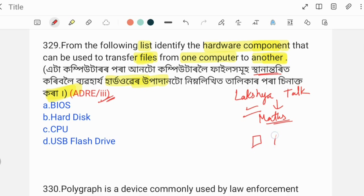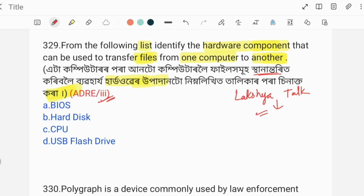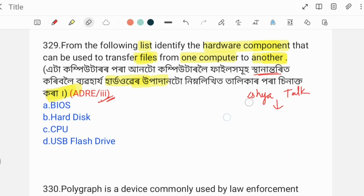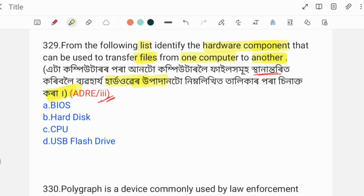This channel systematically analyzes previous year question papers. If you follow along, you can be 100% sure about your preparation. If you face any problems, you can personally contact us. Our phone number is 6009146391. You can contact us anytime and we will reply. Please subscribe to this YouTube channel.